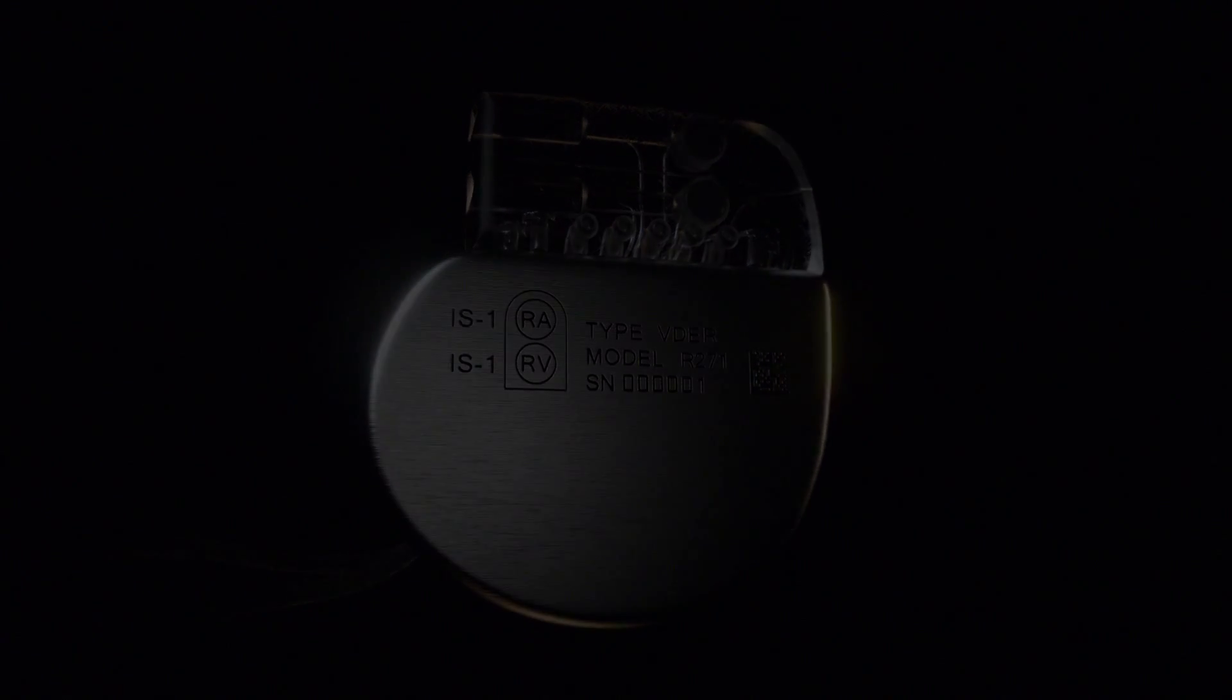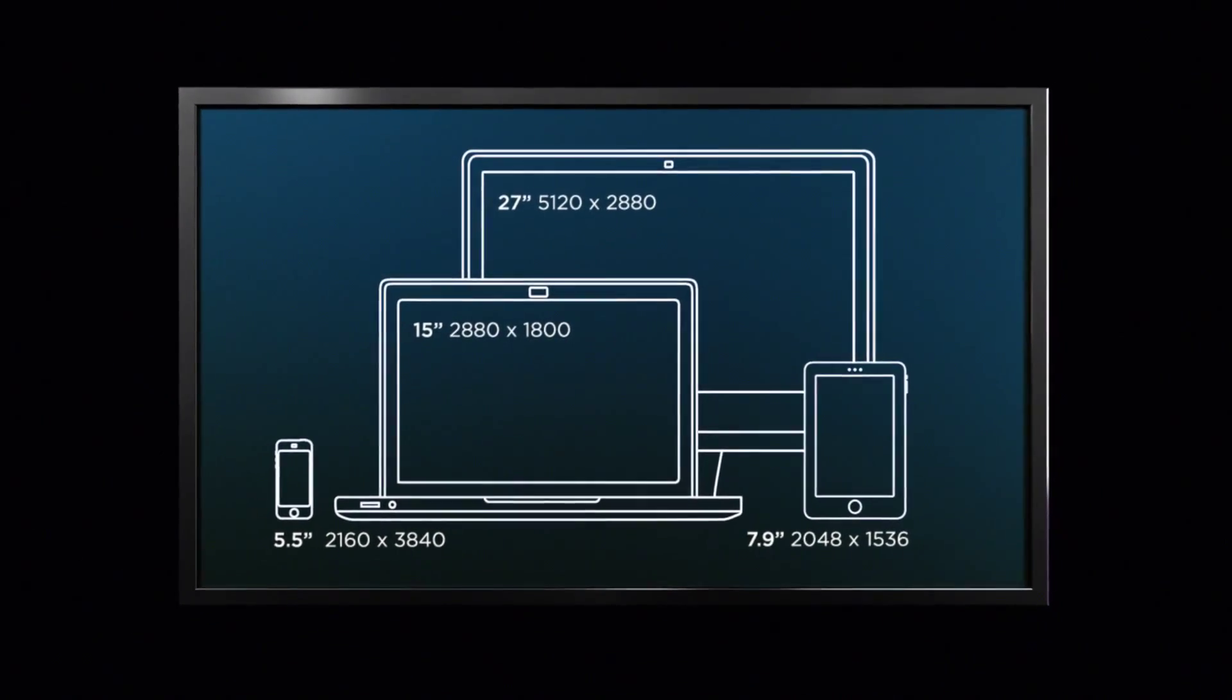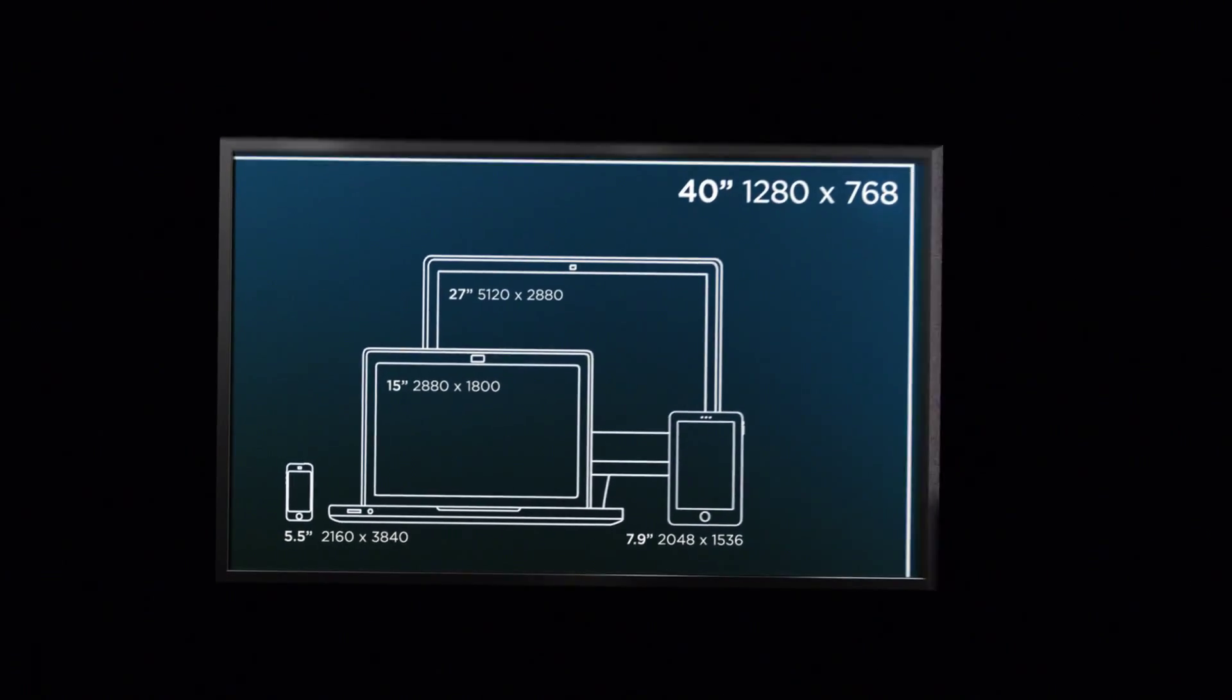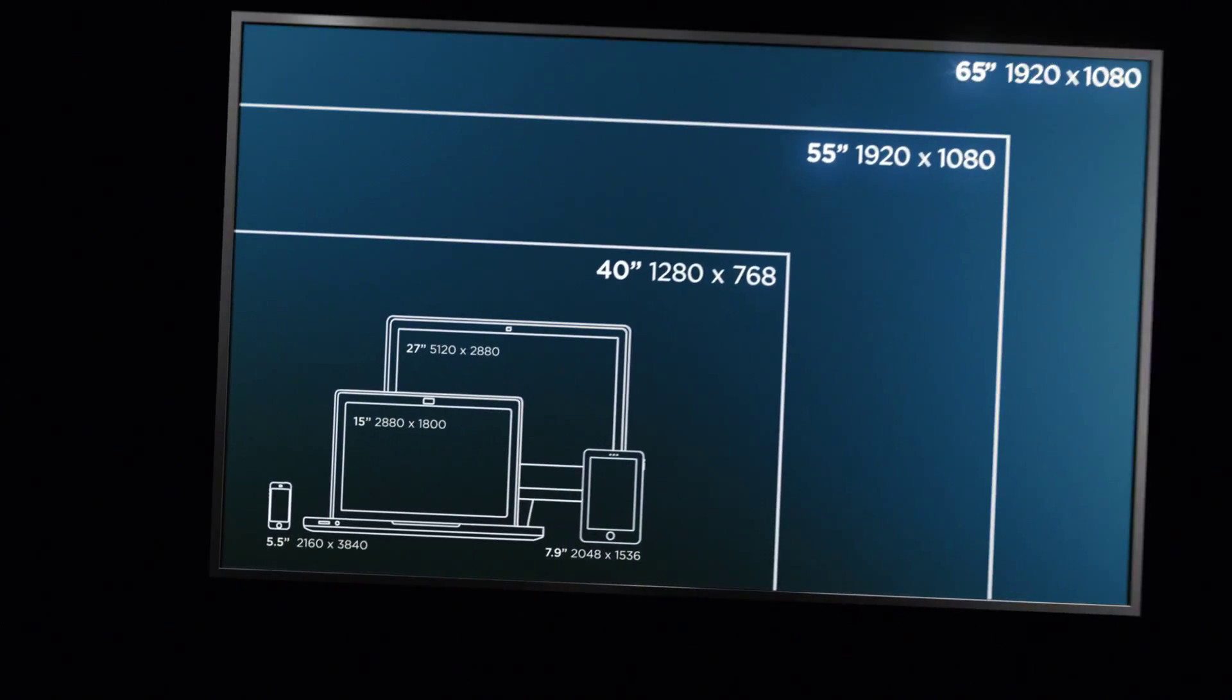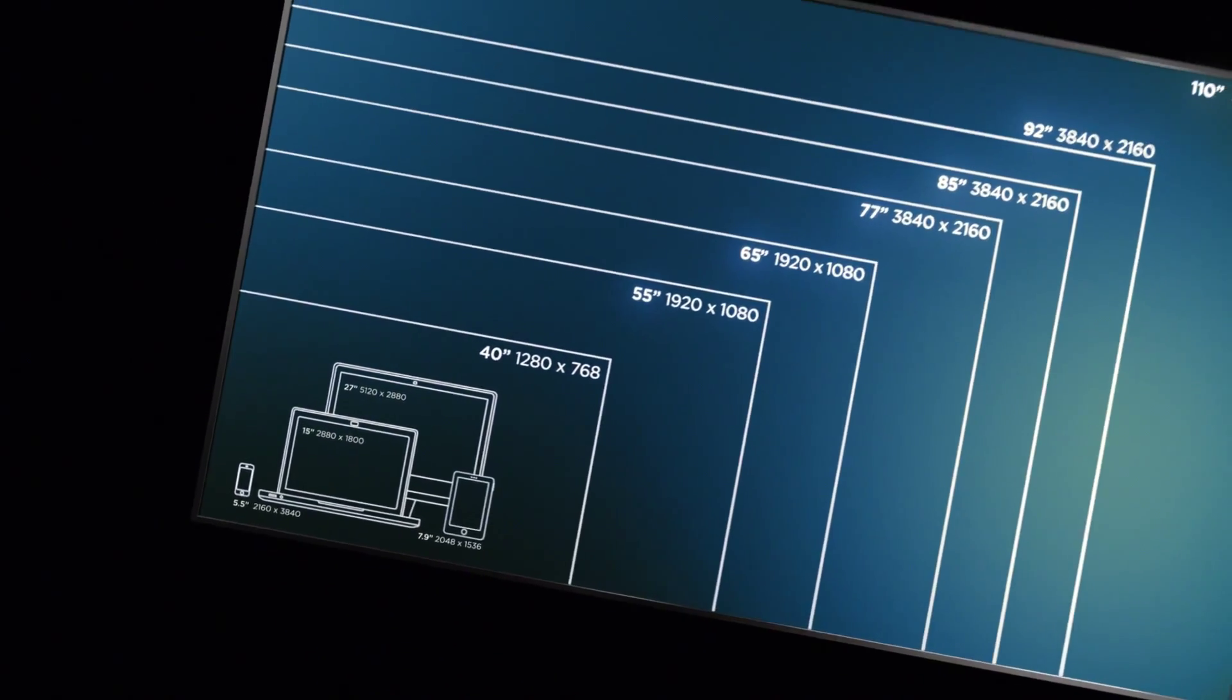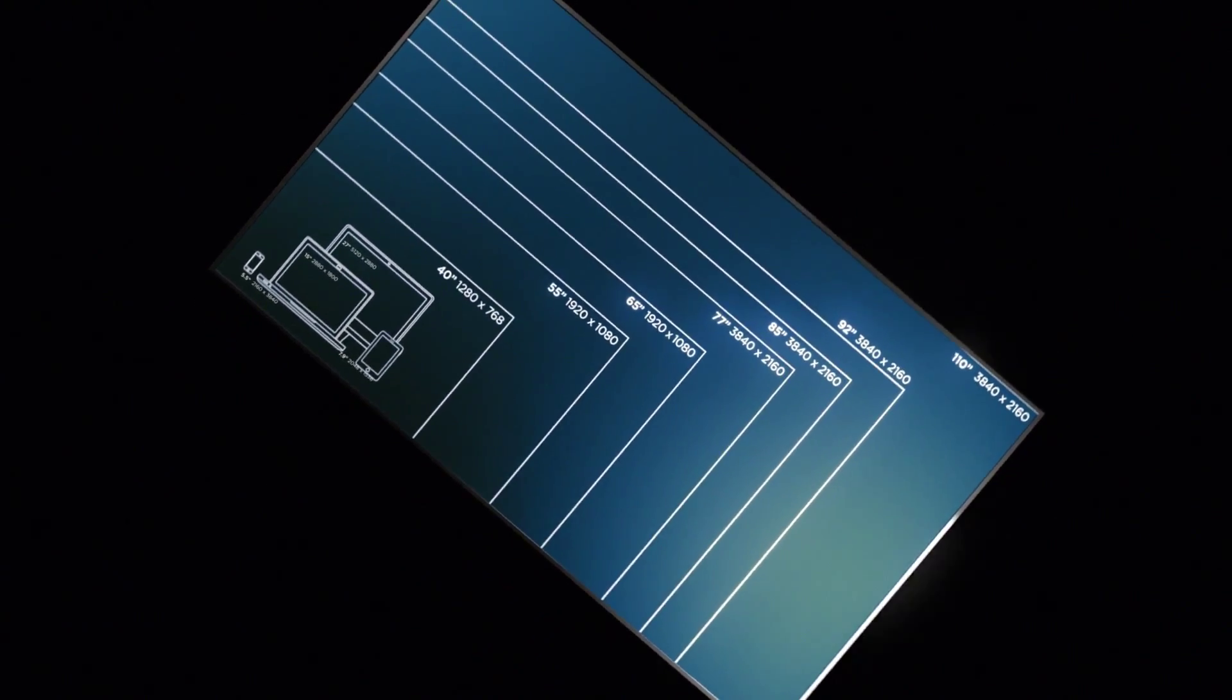For others, life wouldn't exactly be at risk, only less enjoyable. Pixels are shrinking to give you more crispness, while at the same time, screens are growing.